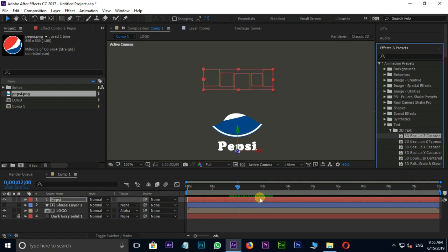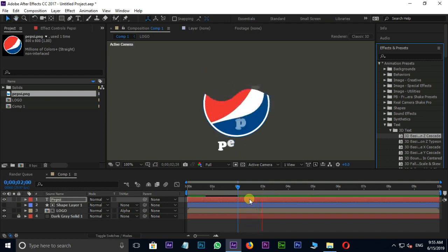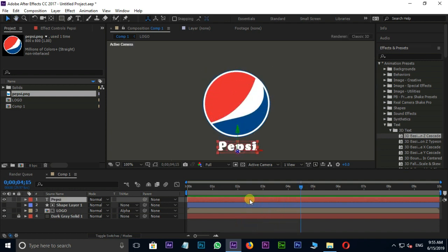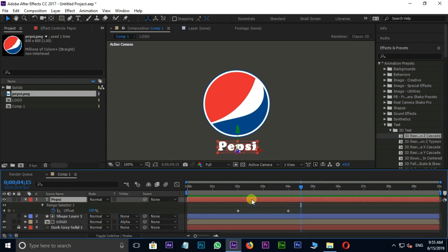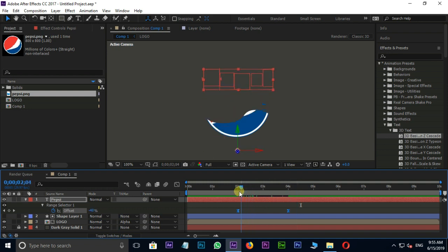Let's see the preview once. Hit U to view keyframes. Select these two keyframes and press F9 to make them easy ease.